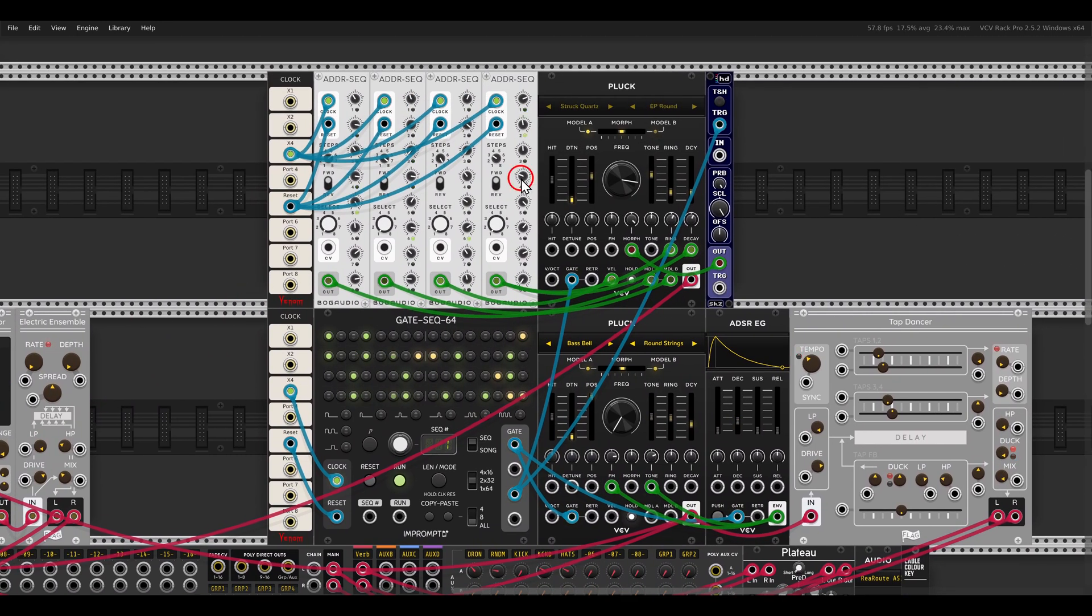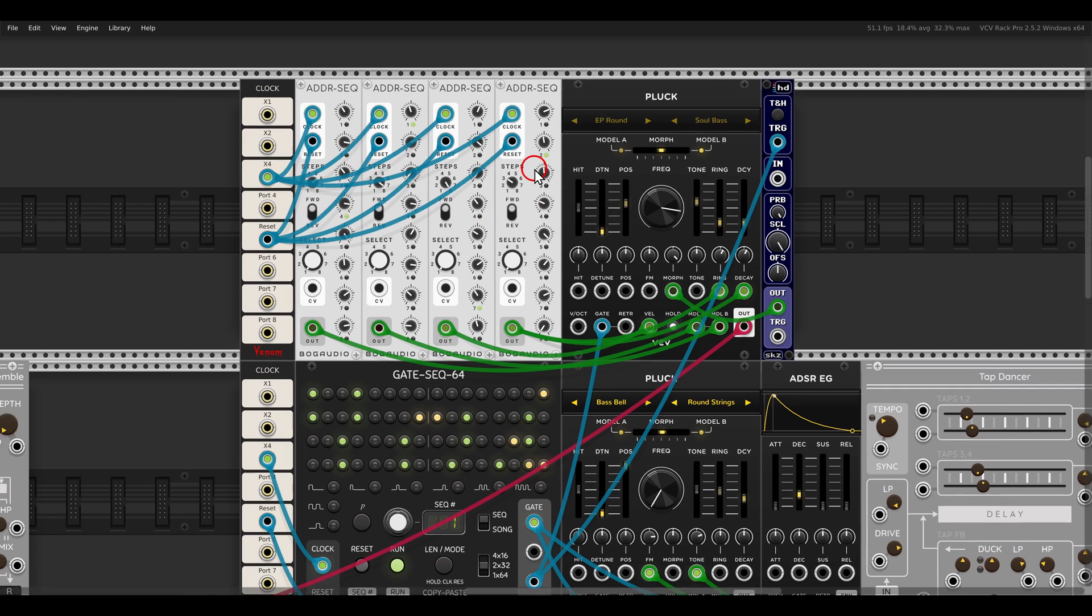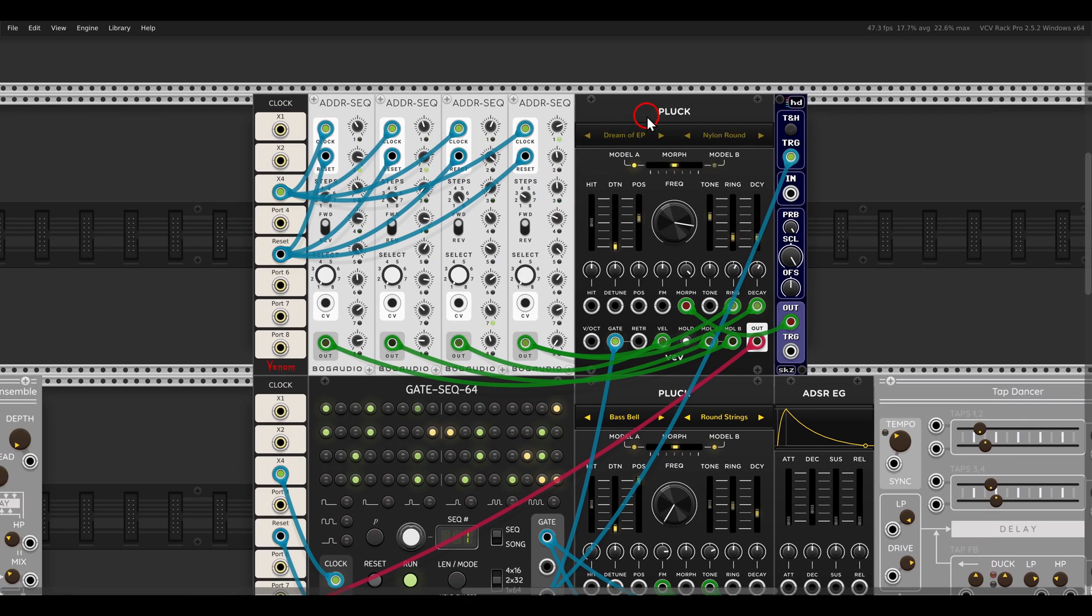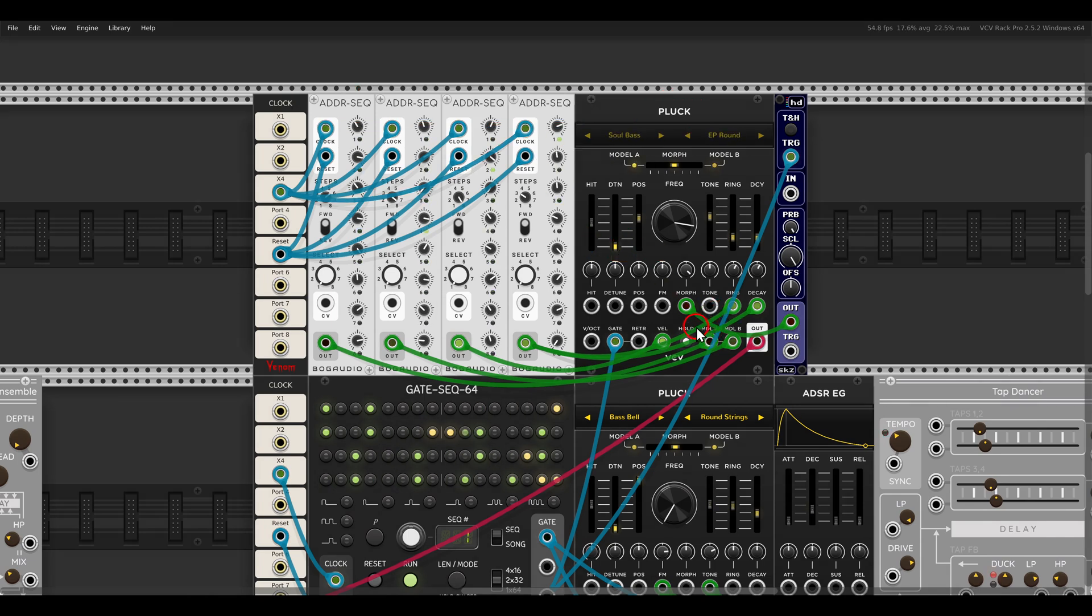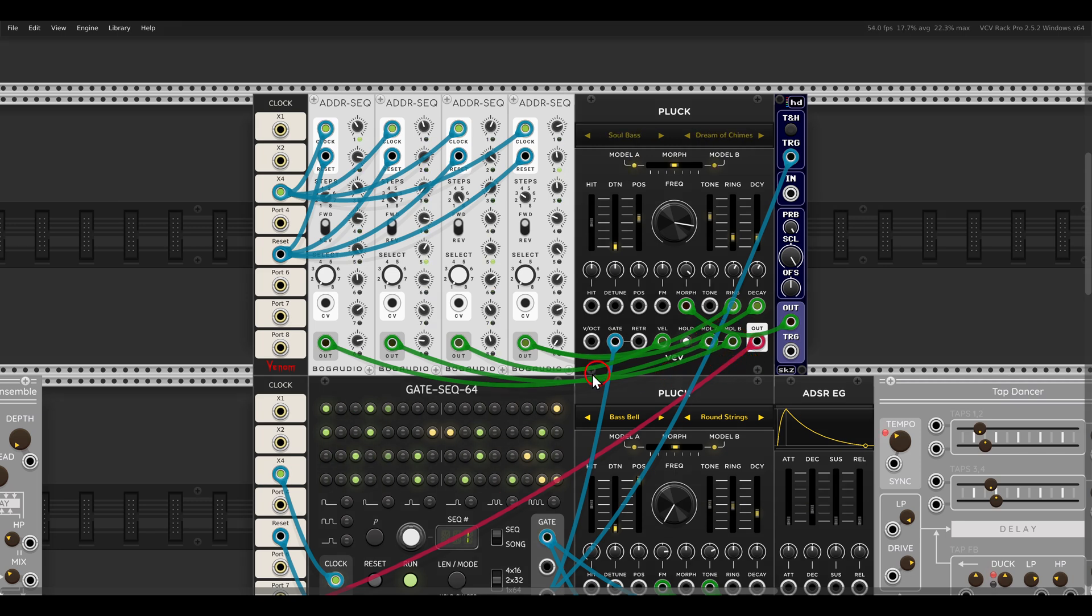I have here also more metallic voices, with another pluck. And in this case I'm using ADDR sequencers to sequence and to modulate the models also as you can see. So we have something a bit more repetitive.